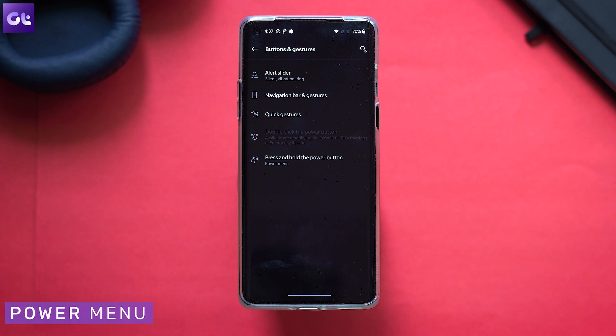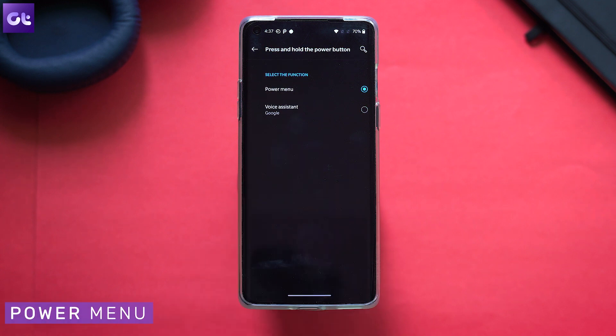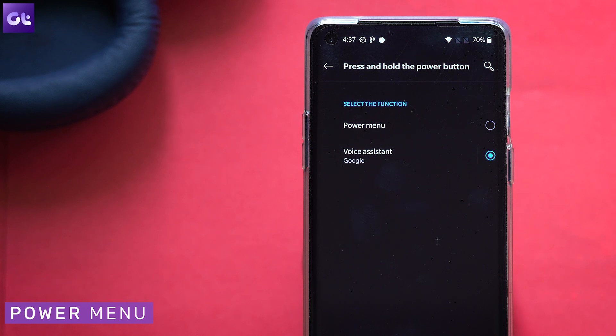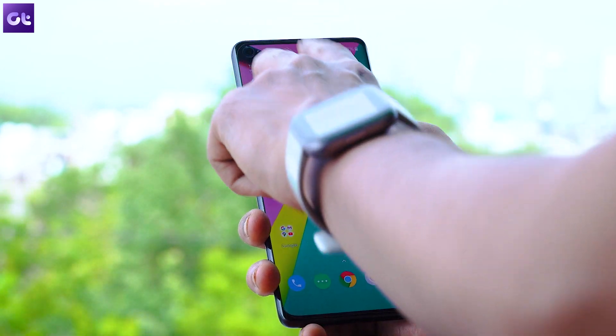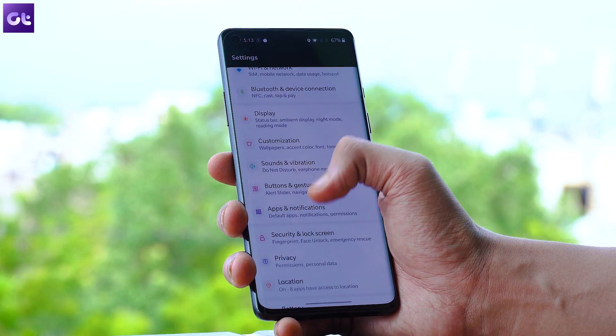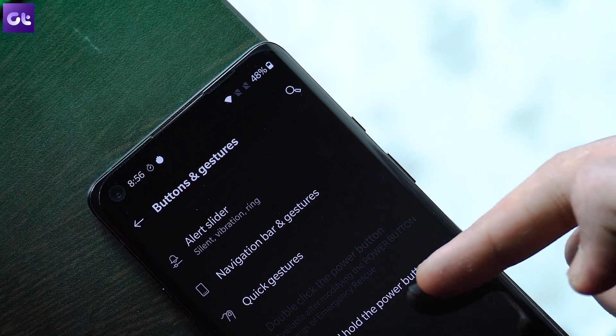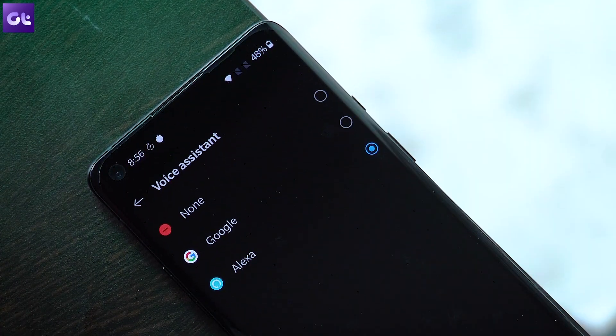One of the most annoying things about OnePlus 8 is that holding the power button just launches Google Assistant. It's fine if you use Google Assistant a lot, but if you just want the power menu like the good old days, here's how to fix that. Just head over to Settings, Buttons and Gestures, and tap on 'Press and hold the power button.' By default it's set to Assistant — you can change it to Power Menu. Another option is if you prefer Amazon's Alexa, just install the Alexa app and you can trigger it using the same power button setting.